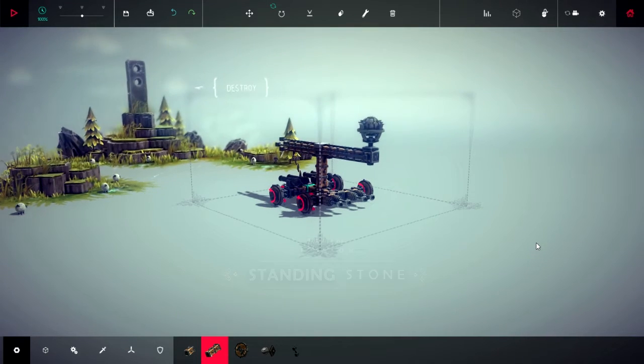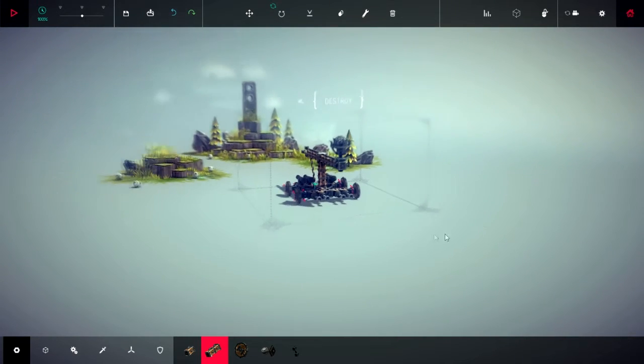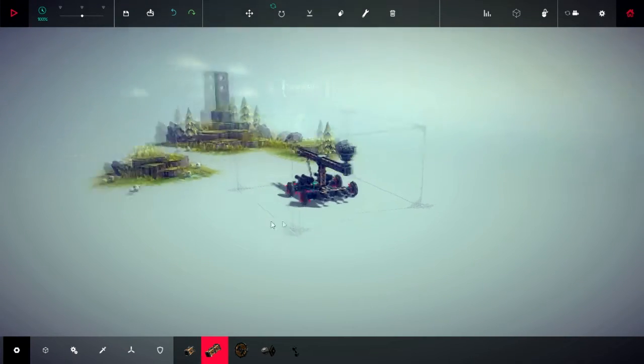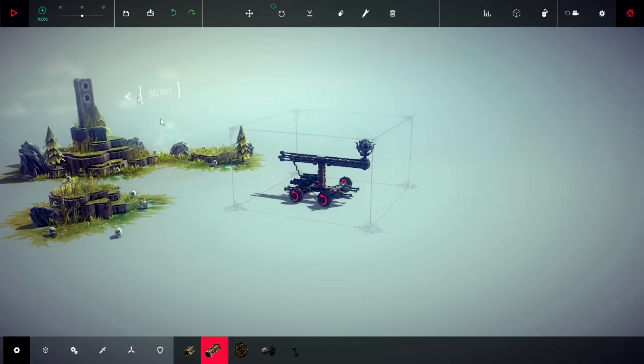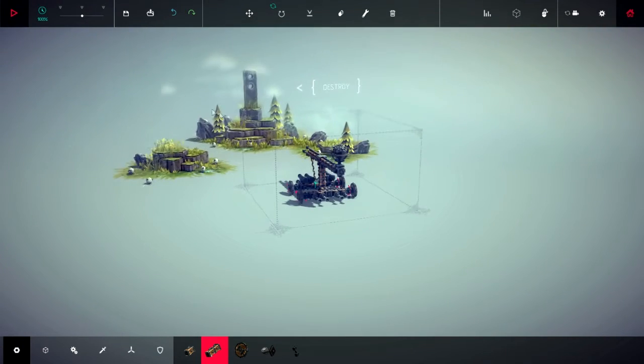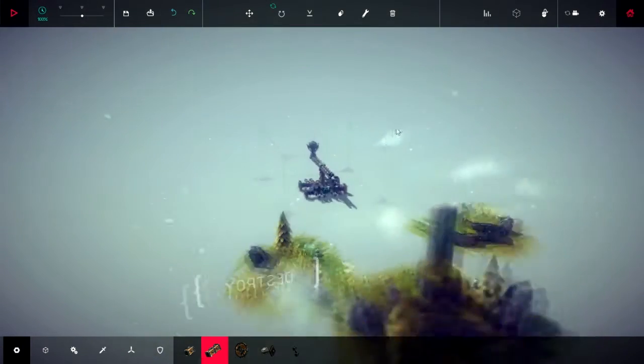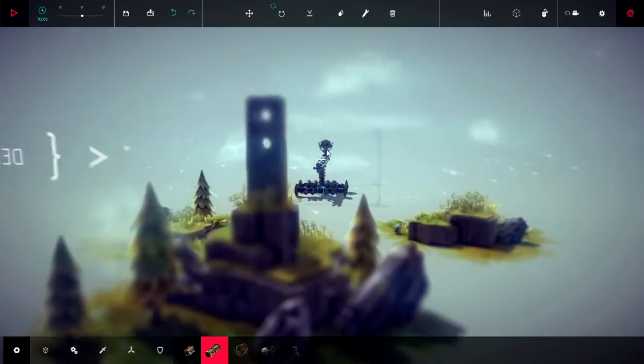So we're onto standing stones now. This one, you have to just destroy the main glyph. Is it glyph? Statue? Maybe I want to call it this thing. Wait there.